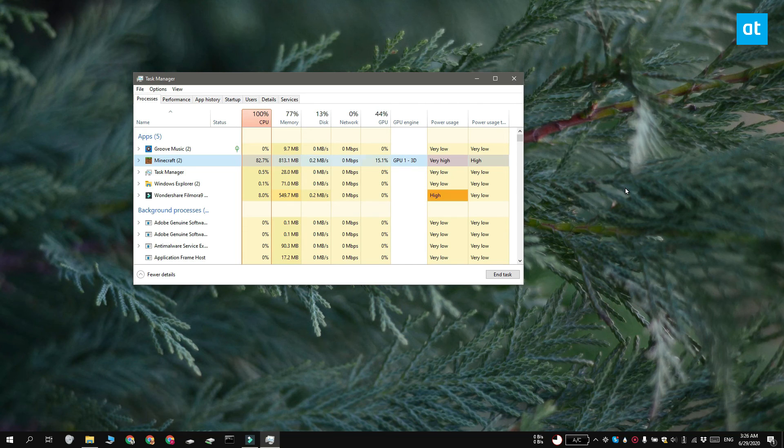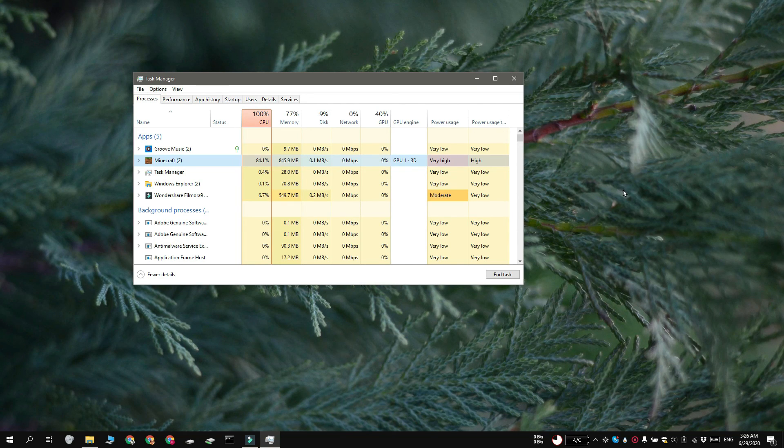So that basically indicates an app that's using the dedicated GPU. Thanks for watching. I'll see you later with more tech tips.